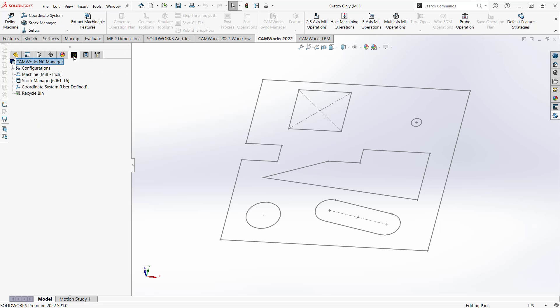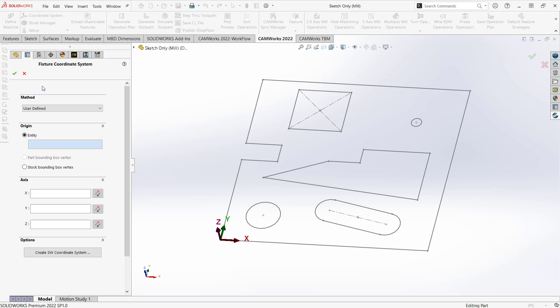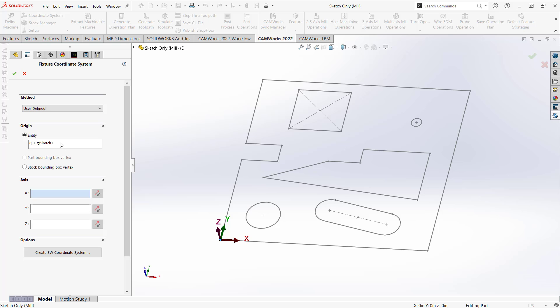If I get into my CAMWorks tab, first thing I want to do is set up my coordinate system. So the coordinate system, pretty easy. Normally we would choose something like a top face, or here we can easily just choose our corner. So that could become our origin there. And it really is just coming from the sketch as well.